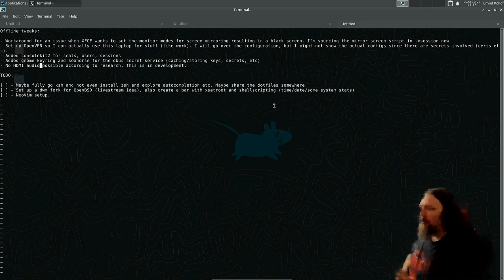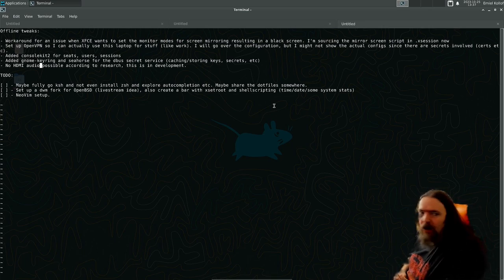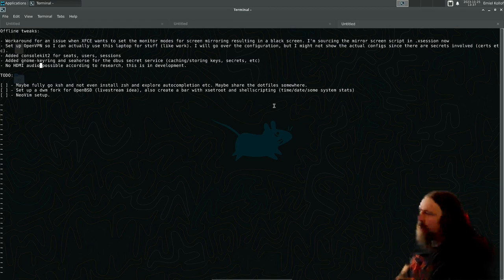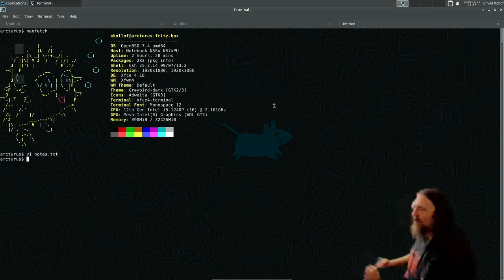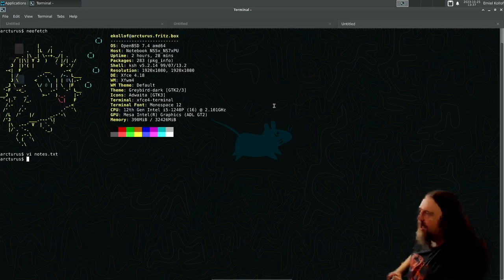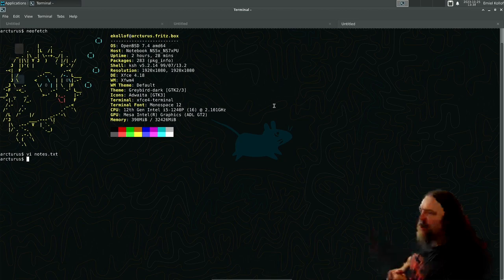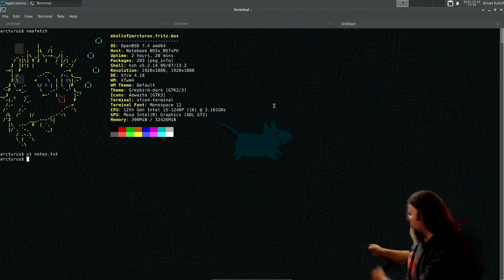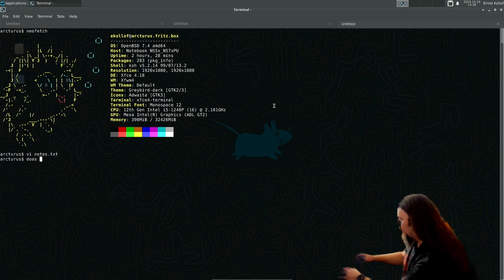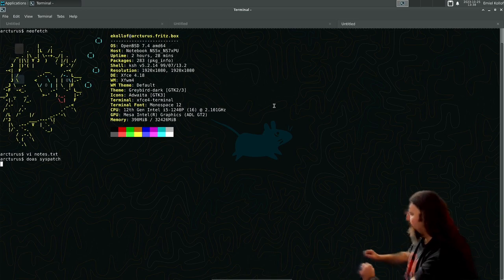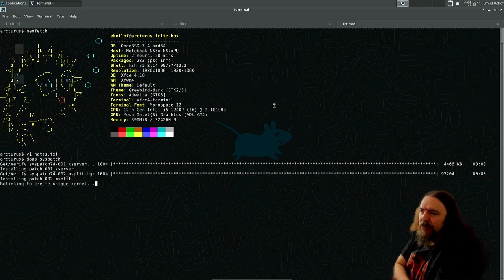But the reason I'm recording a video today is because there are two patches for OpenBSD 7.4 released today. And since the last time that I did syspatch, you didn't see anything. I just wanted to show you what it looks like when there are updates. So let's do syspatch. There should be two of them. There you go.